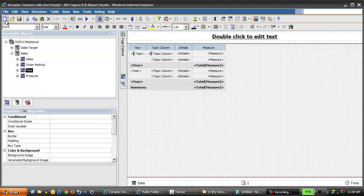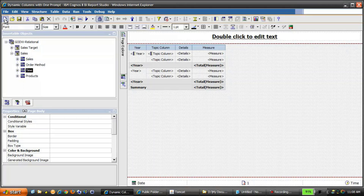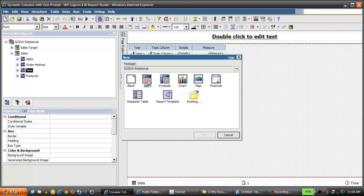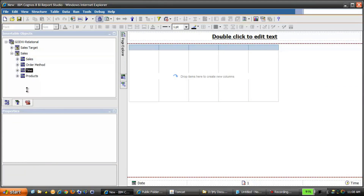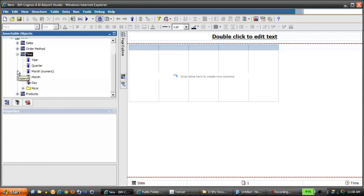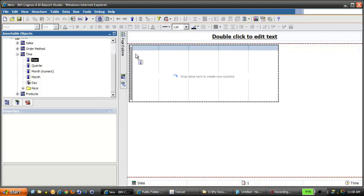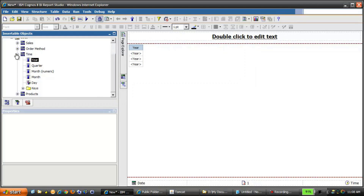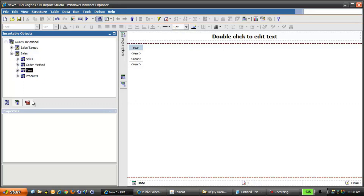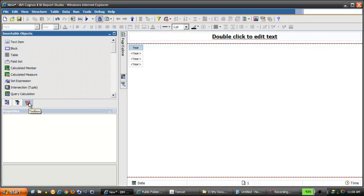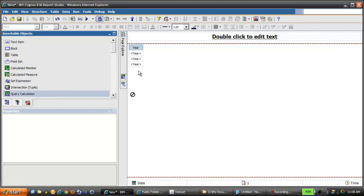So let's build this report from scratch. Click the New Report icon, and we'll select List from the object types. Click OK. Then expand Time and drag Year onto the report. Then under the Insertable Objects pane, we'll select the Toolbox tab, and drag a Query Calculation to the report.